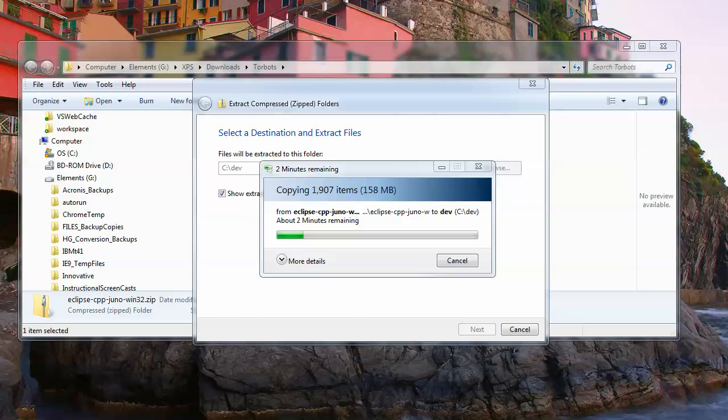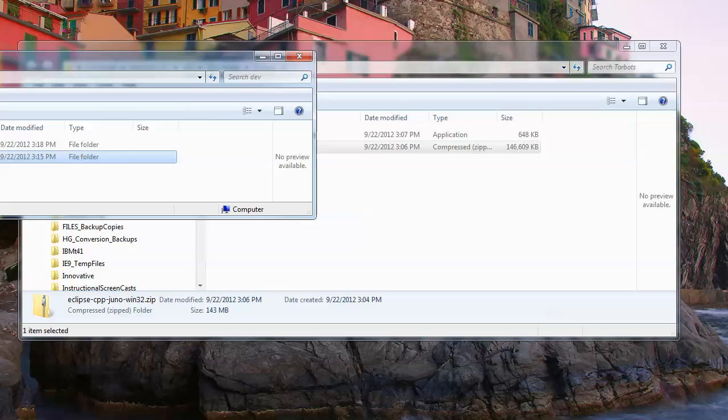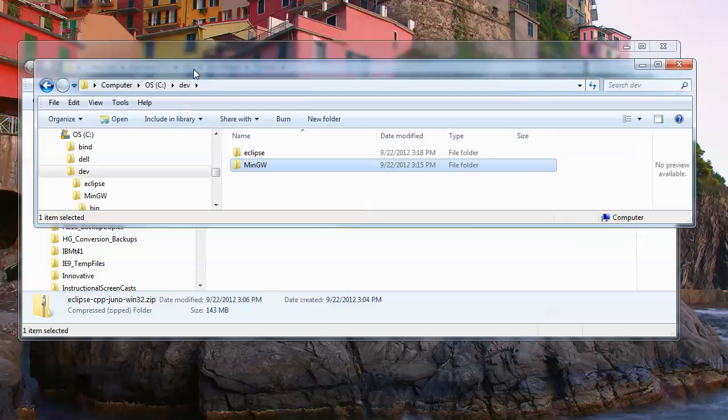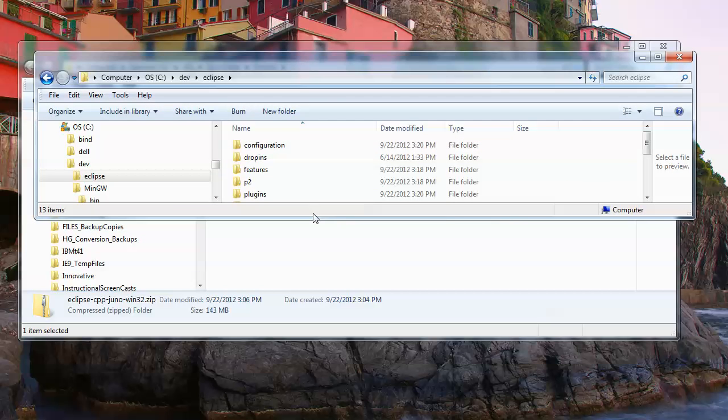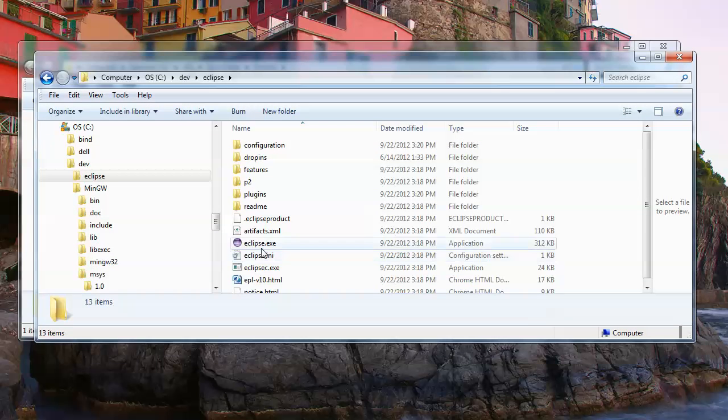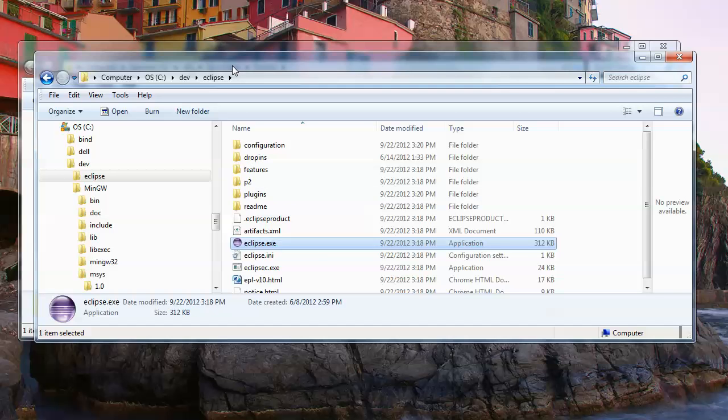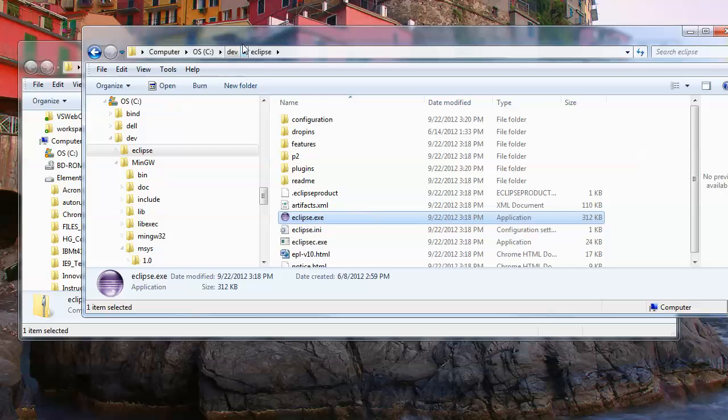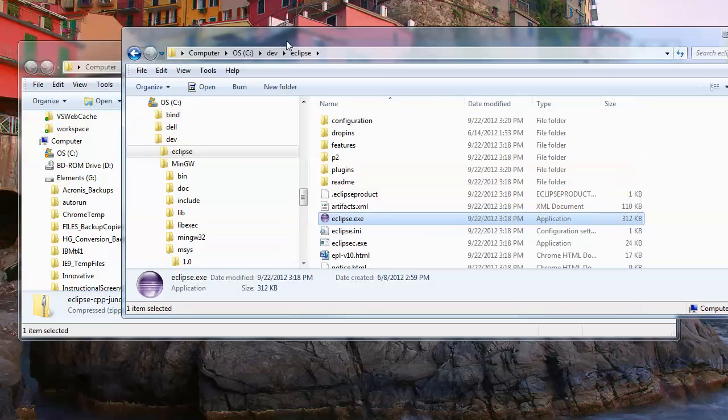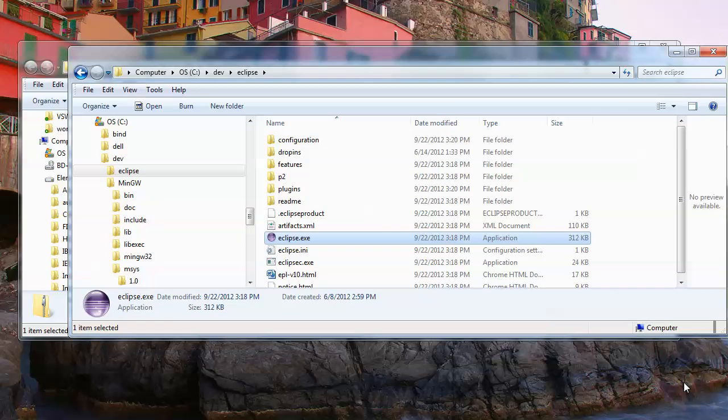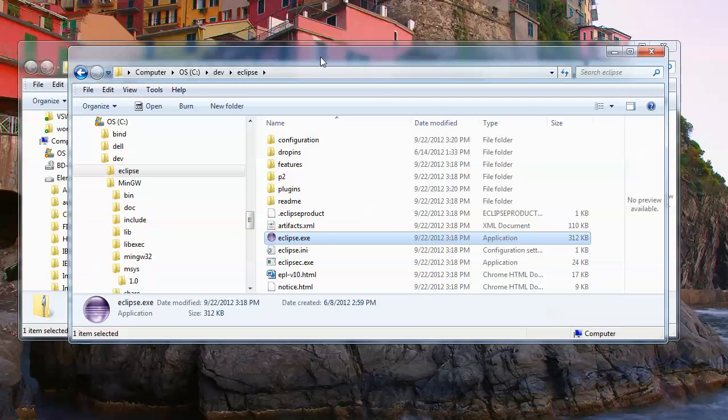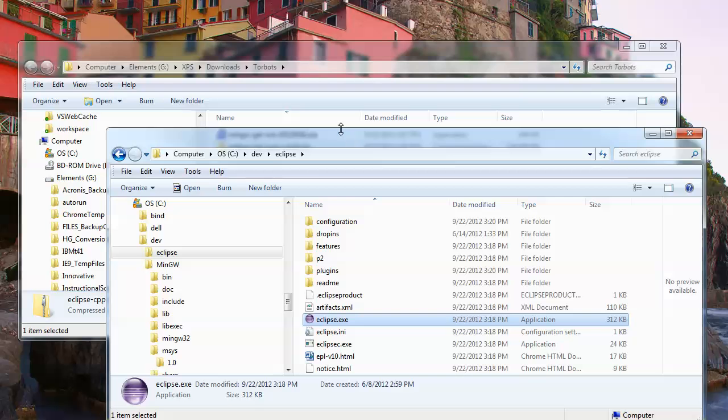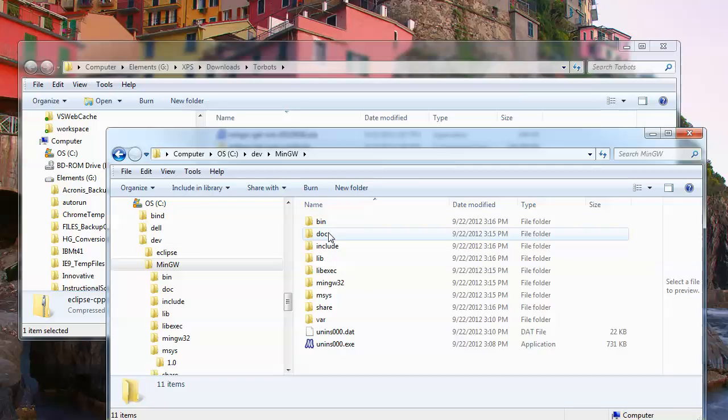That finished, it was more like three or four minutes. Now we have an Eclipse folder here and there's the Eclipse program. You can make a shortcut to that somewhere if you'd like so that it's easier to get your development environment started. Before we do that, we have one more step.